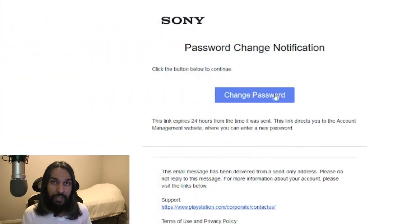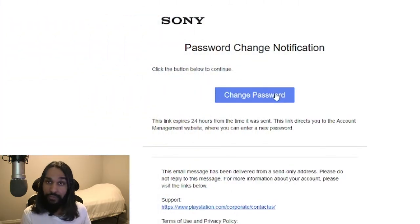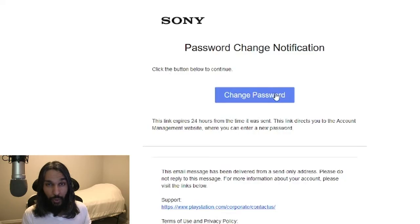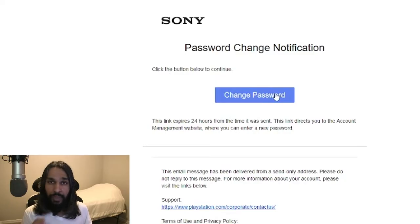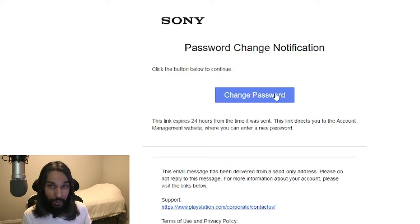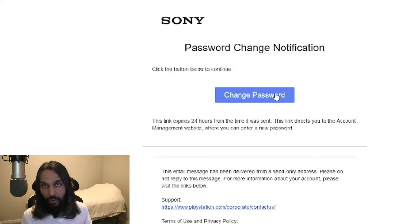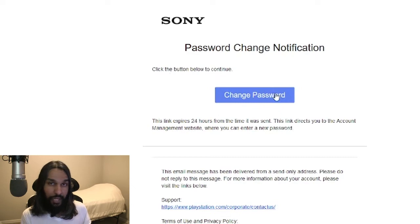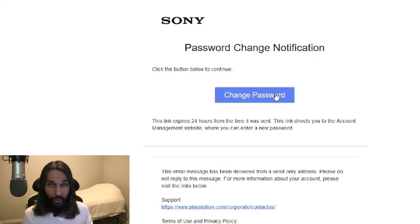So we're in our email now, and we have our message from Sony to continue moving forward. Keep in mind: if you don't check your email within the same day that you do this, the link expires after 24 hours. So if you don't do it, you'll have to go through that last step again in order to get another email.